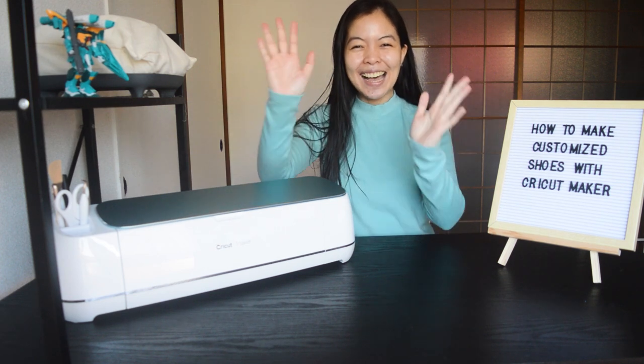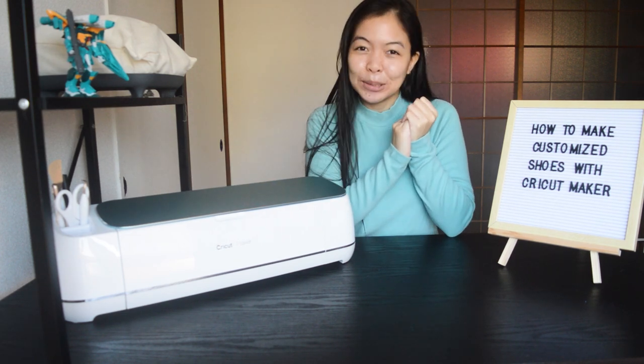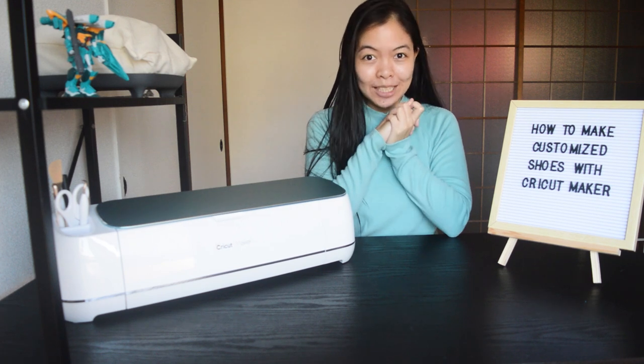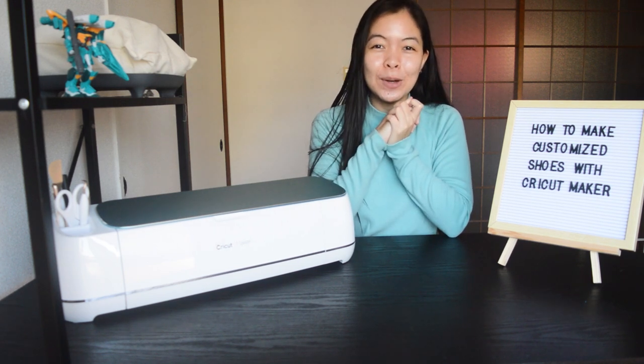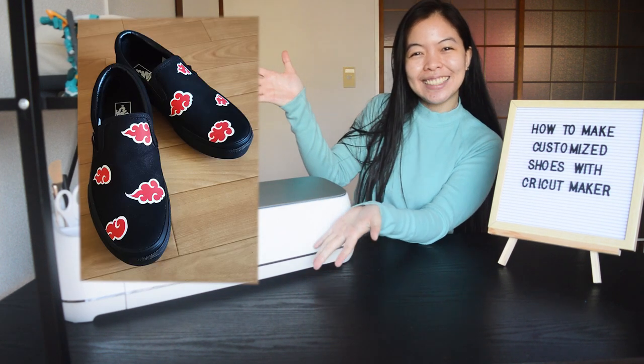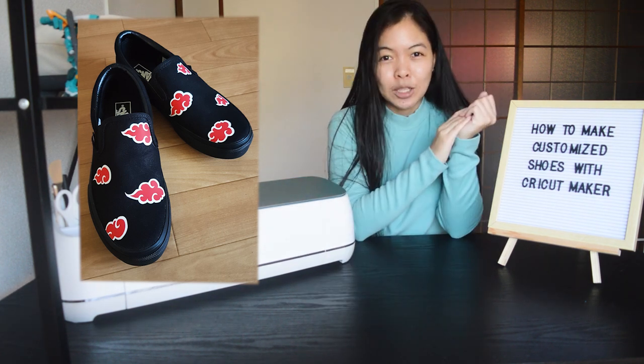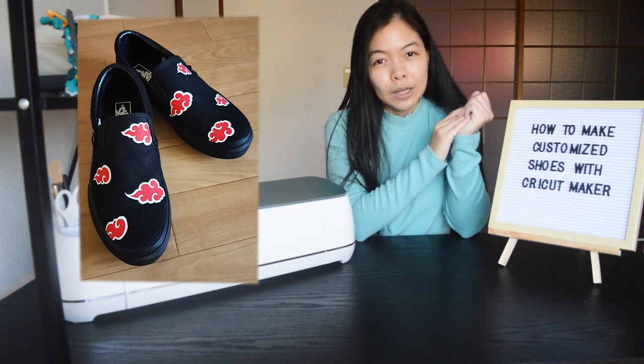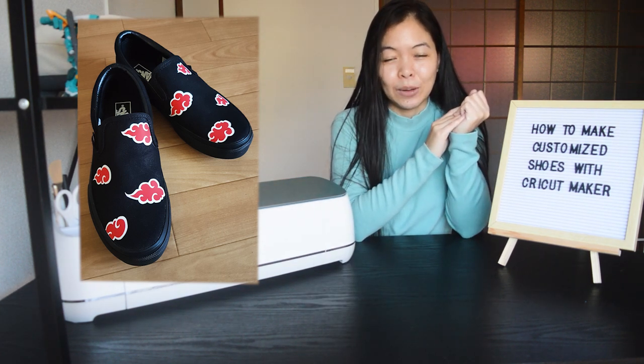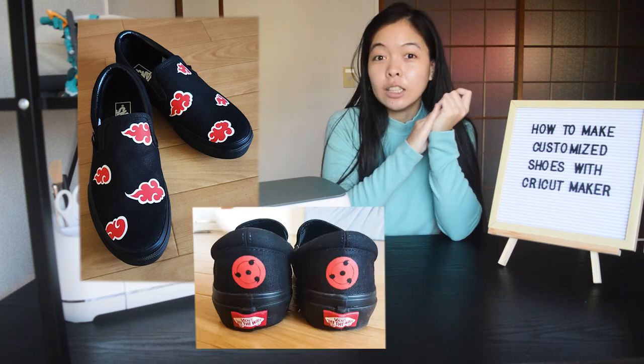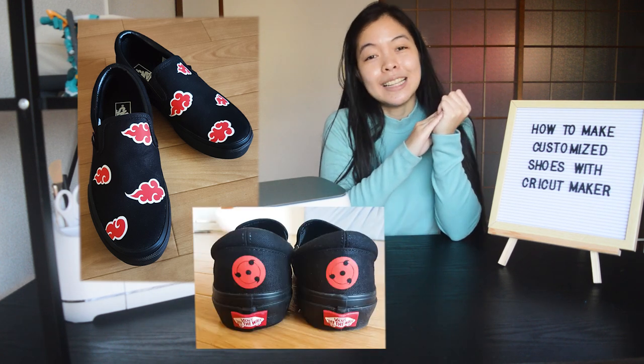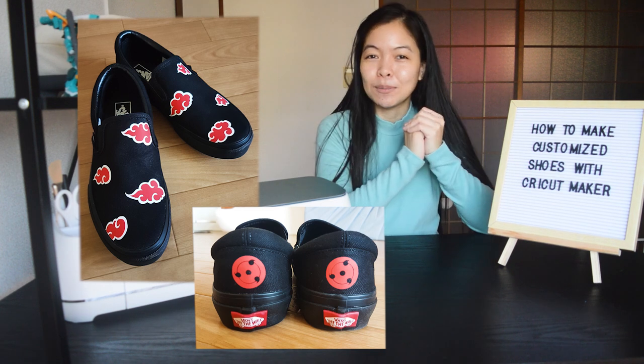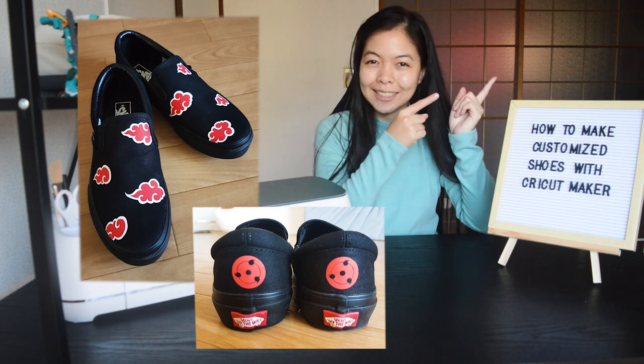Konnichiwa minasan! This is Alana and welcome back to my channel! So for today's tutorial video, we are going to make these customized shoes! The inspiration for this one is one of the famous villains in Naruto, which is Akatsuki. And on the back side, I will be adding a Sharingan for Itachi Uchiha. Let's proceed with the materials!